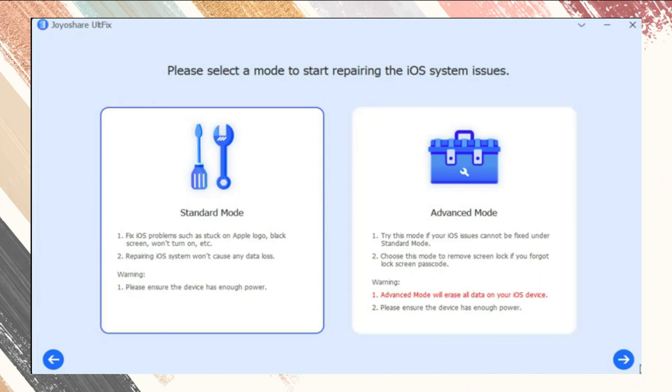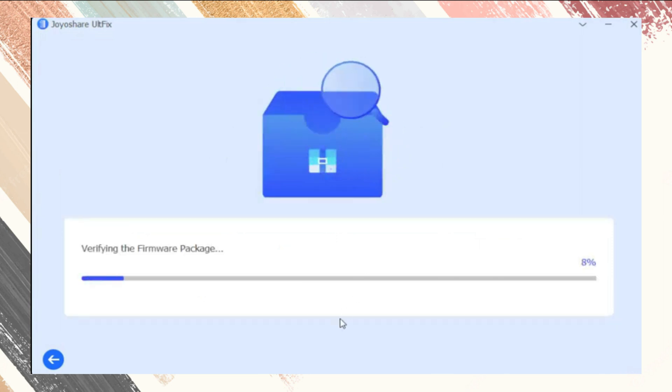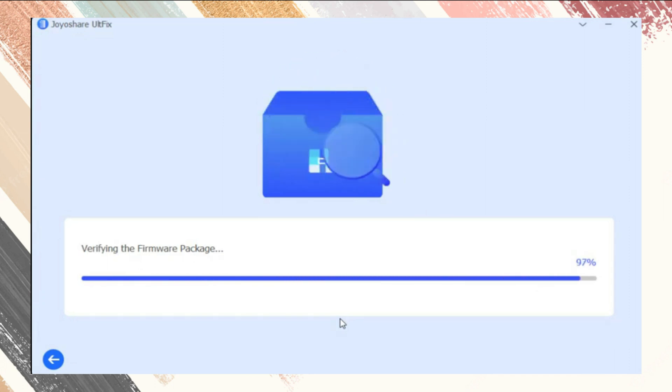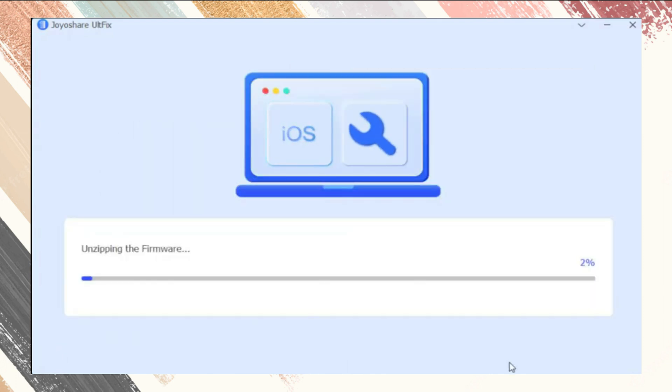Then choose standard mode and click next. Check your iPhone information and download firmware package. Now click repair to start the repair process. Open your iPhone after the repair and you will find that your iPhone turns to normal.